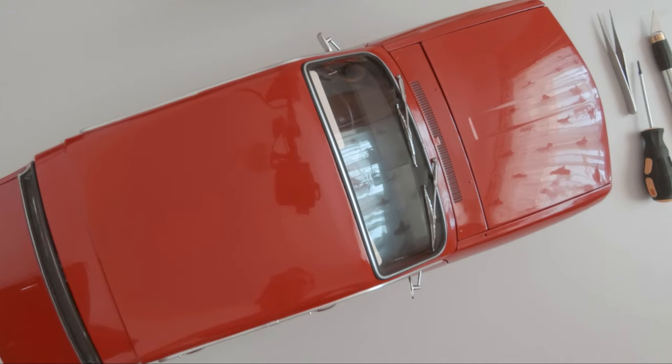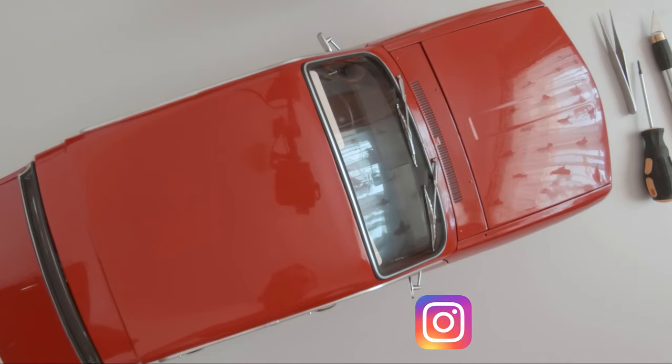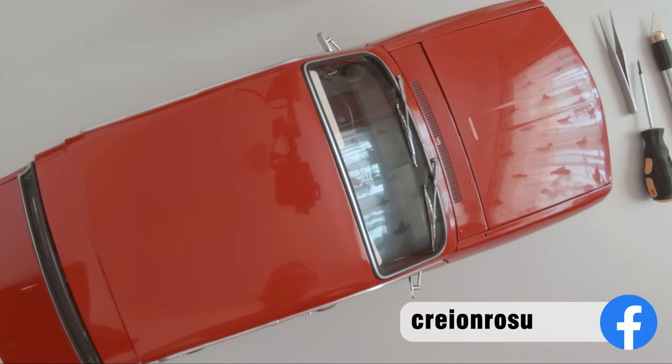What's up guys, Robert from CreonRosu here, back with another episode of the Dacia 1300 build.